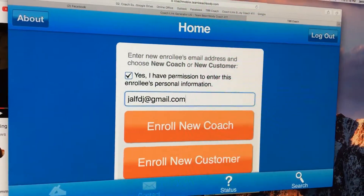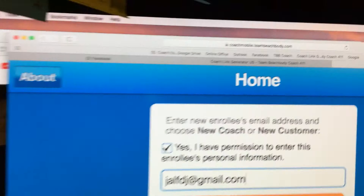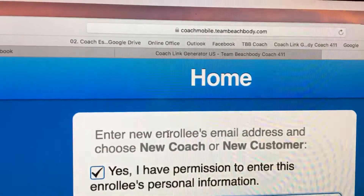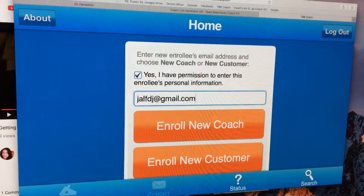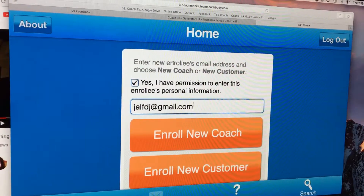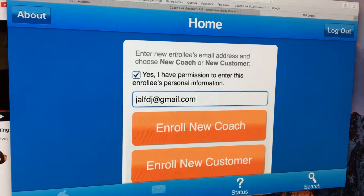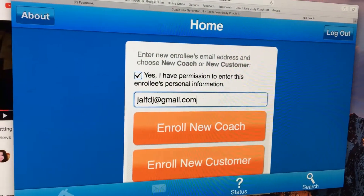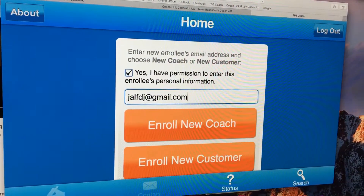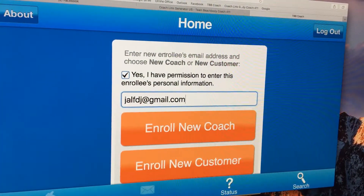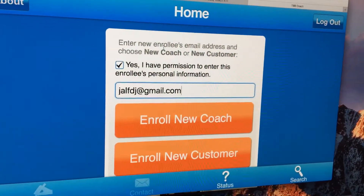Quick video about enrollment. This is Coach Mobile — team.beachbody.com. You can go to it online on your desktop or through your phone. It's not an app in the app store, but once you click on it from the internet, you can click 'Add to Home Screen' and then it's a great mobile app.